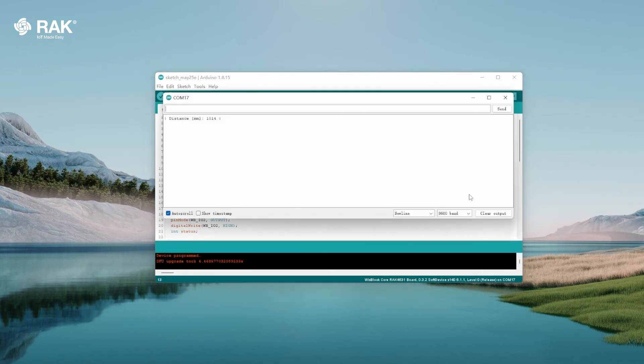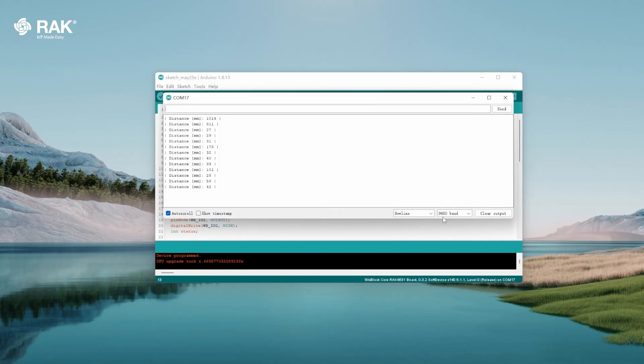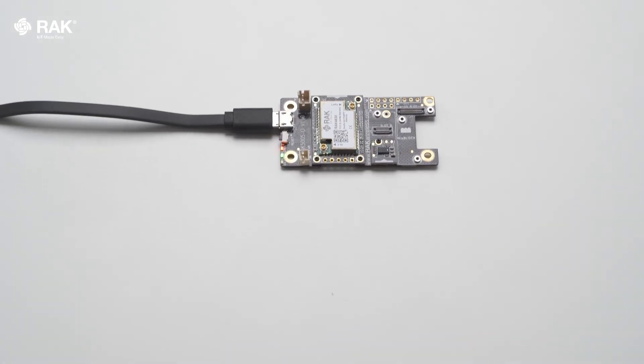Once uploaded, open the serial monitor to view logs. The RAC-12014 is now communicating with the WizzBlock core. For more information please visit the link down below.